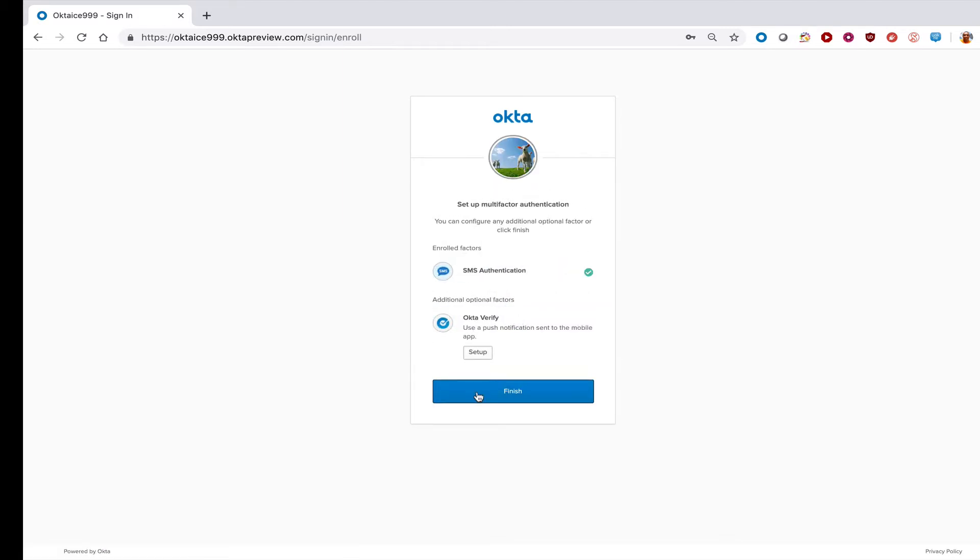You will be returned to the setup multi-factor authentication page. You should see a green checkmark next to the SMS authentication, indicating that you're successfully enrolled in that factor.